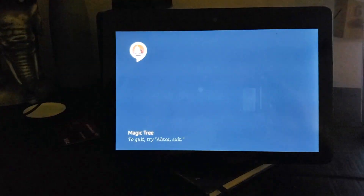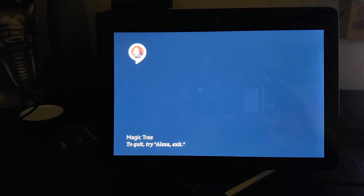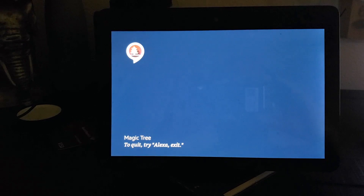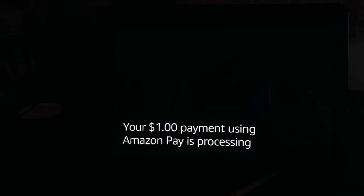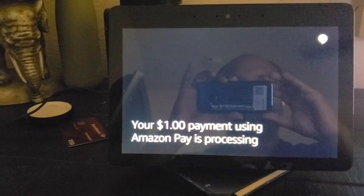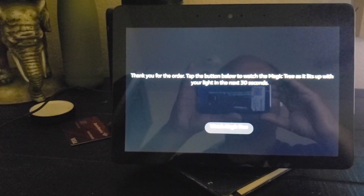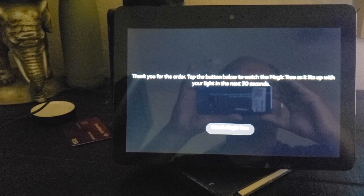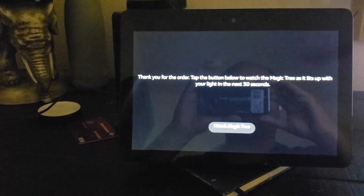Yes. Amazon Pay will be used for your payment. Your total for the magic tree birthday card is $1 and will ship to your address at 10 Ditka Avenue. Do you want to check out now? Yes. $1 will be paid using Amazon Pay. Thank you for the order. Tap the button below to watch the magic tree light up with a new light from your contribution.